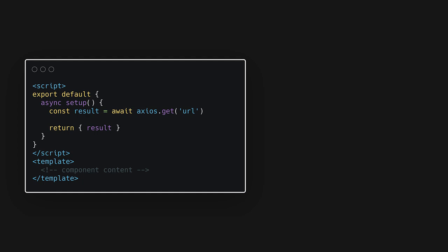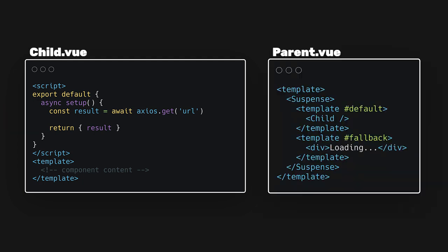However, in Vue 3, we also have the option of making our setup function async and instead calling our function at the root of our component. What's great about the second approach is that async components can be used with the suspense component. This means if we wrap the component in suspense, it will display the fallback content until the async operation in our component is resolved.